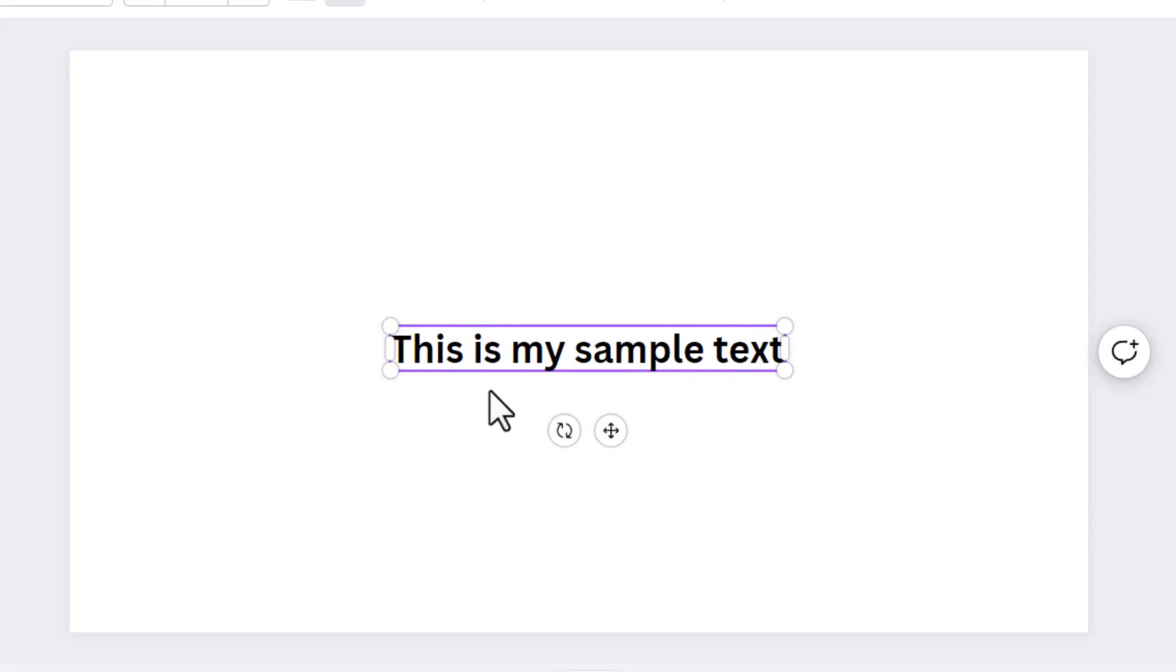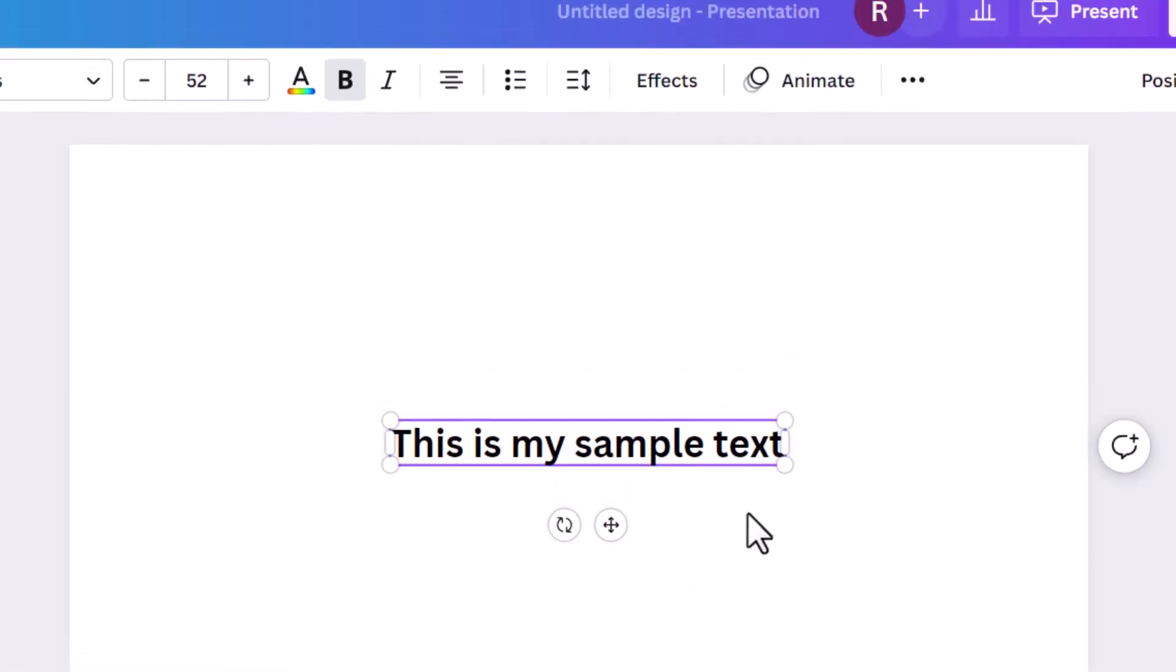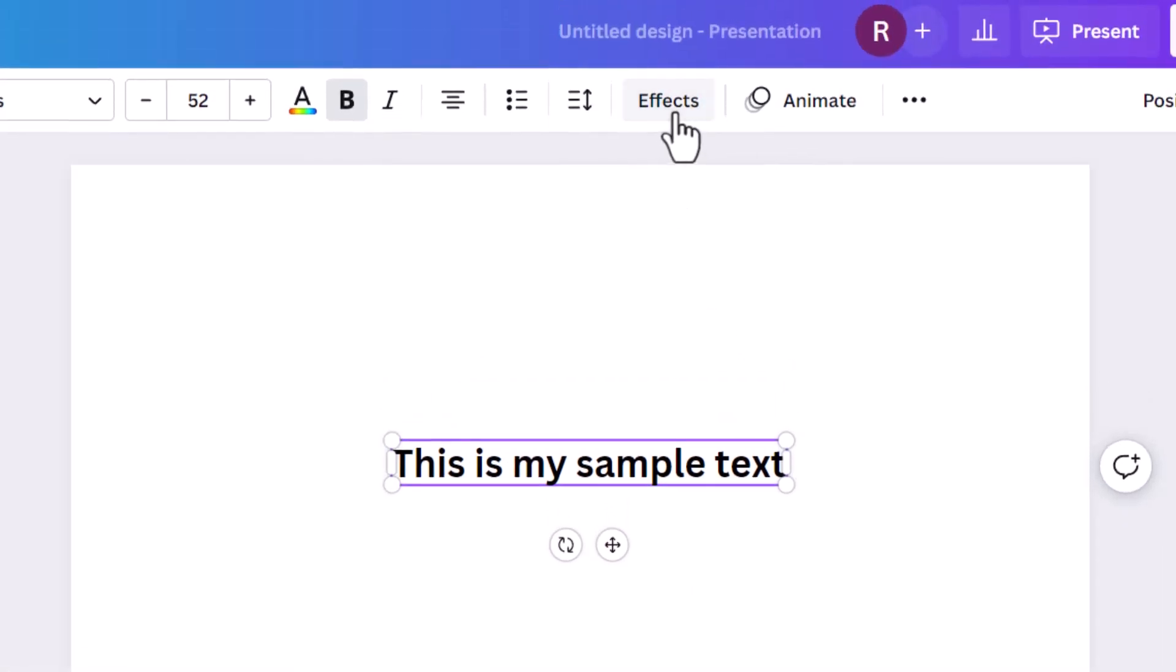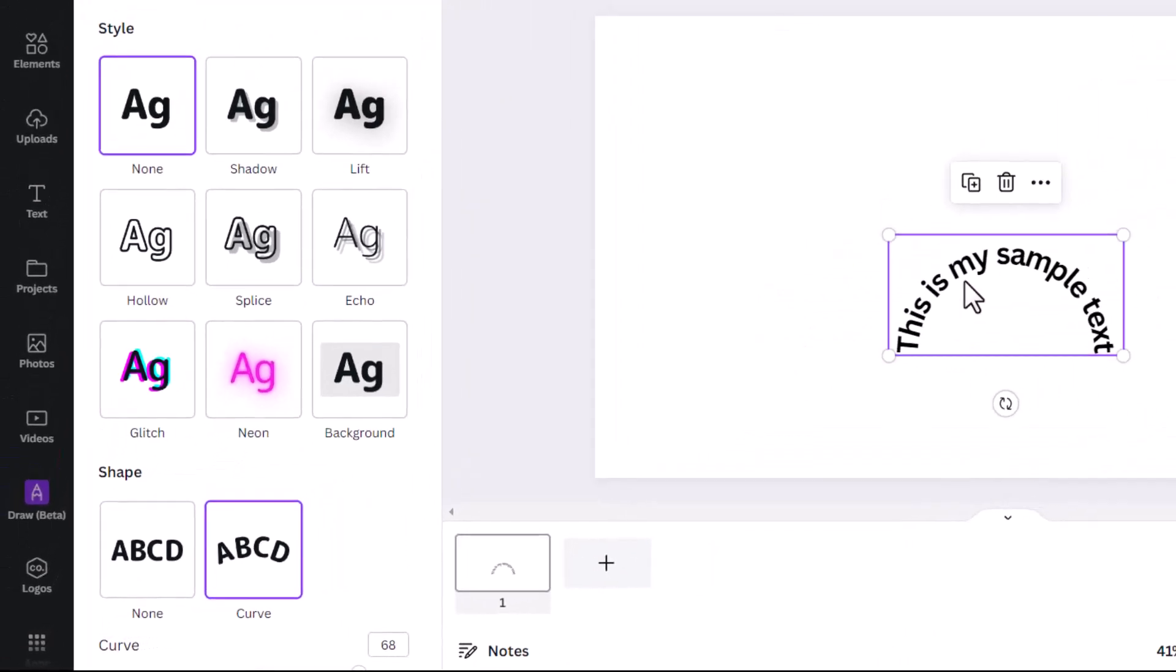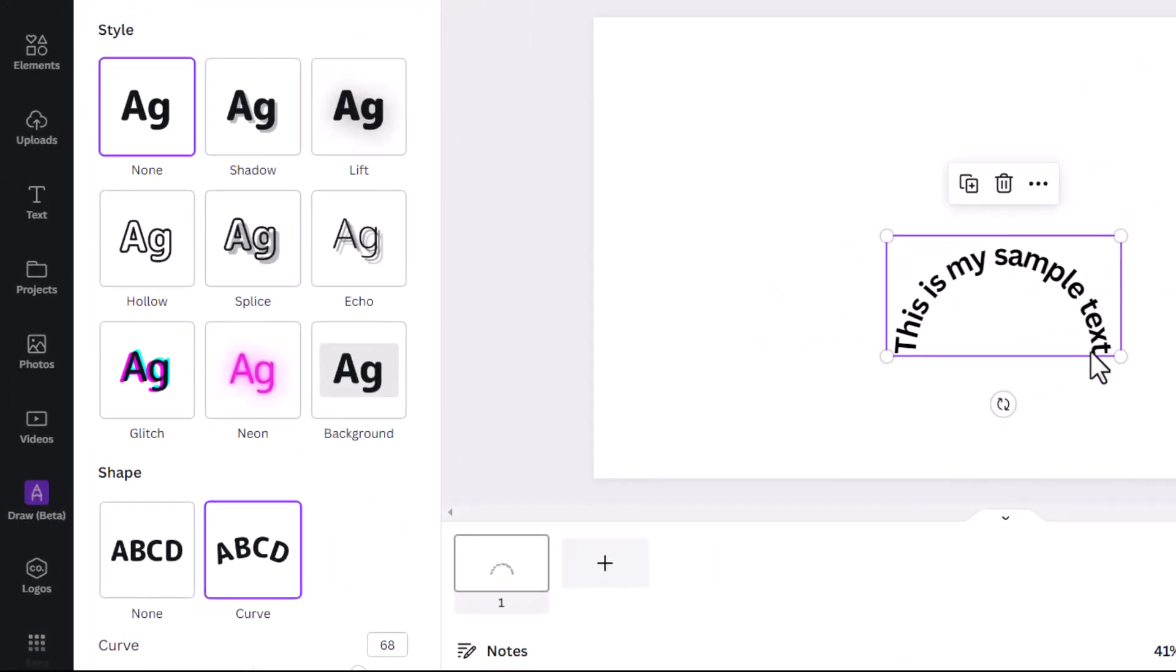Now we need to curve this text. For that, you go to effects. Then go down to curve, and here you can see that the text is curved.